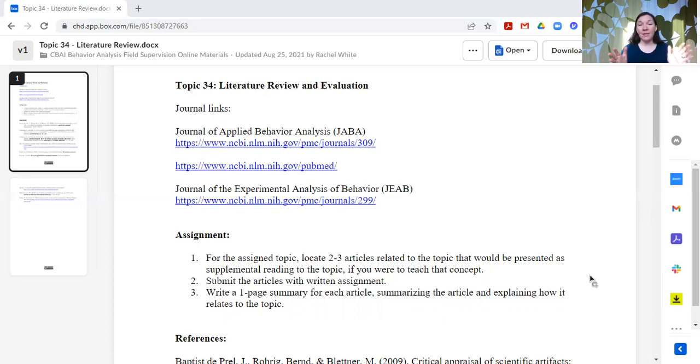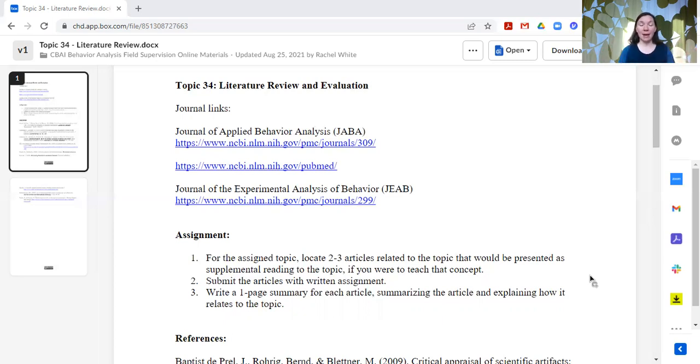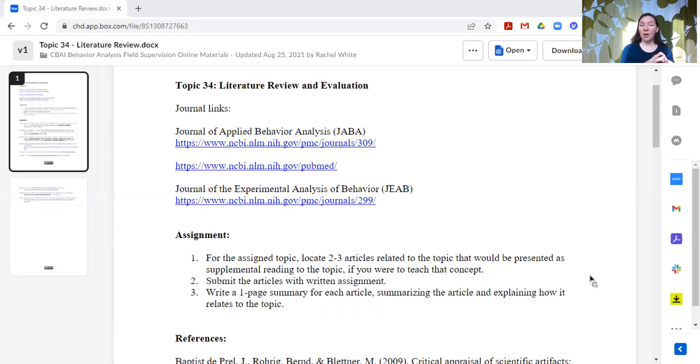So that's what I would ask them to present, to find those articles, submit the articles. So they have to actually get the articles and send me a copy of it, a picture of it, something like that, so that I know that they actually had the whole article and didn't just read some abstract. And write a one-page summary for each article, summarizing the article and how it relates to the topic.